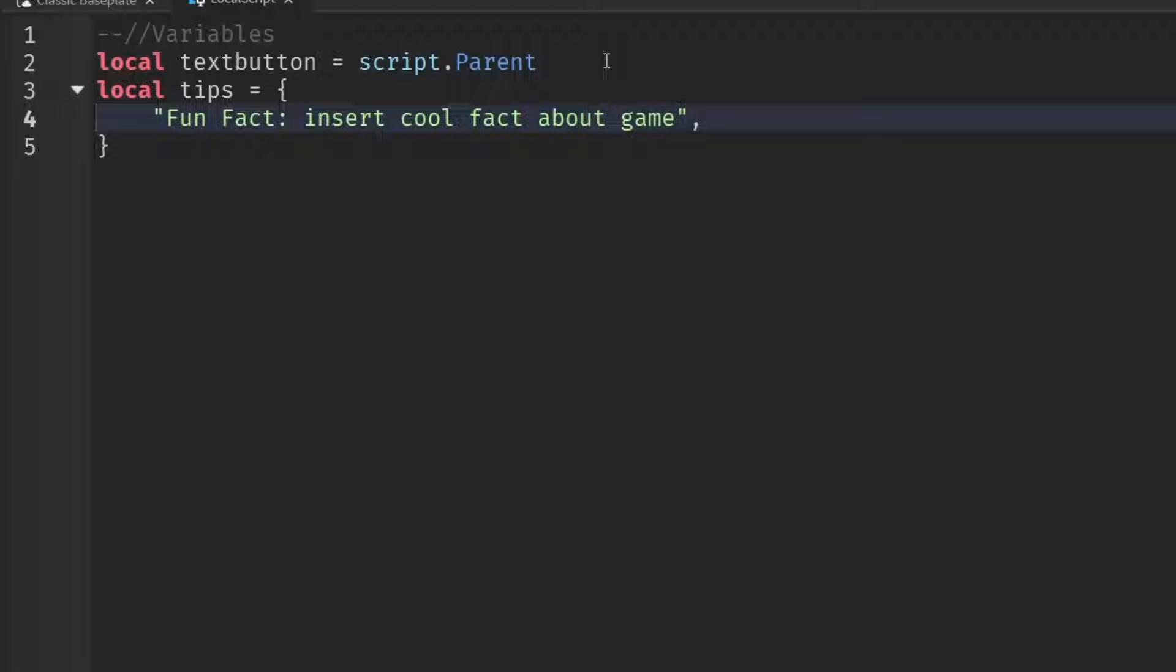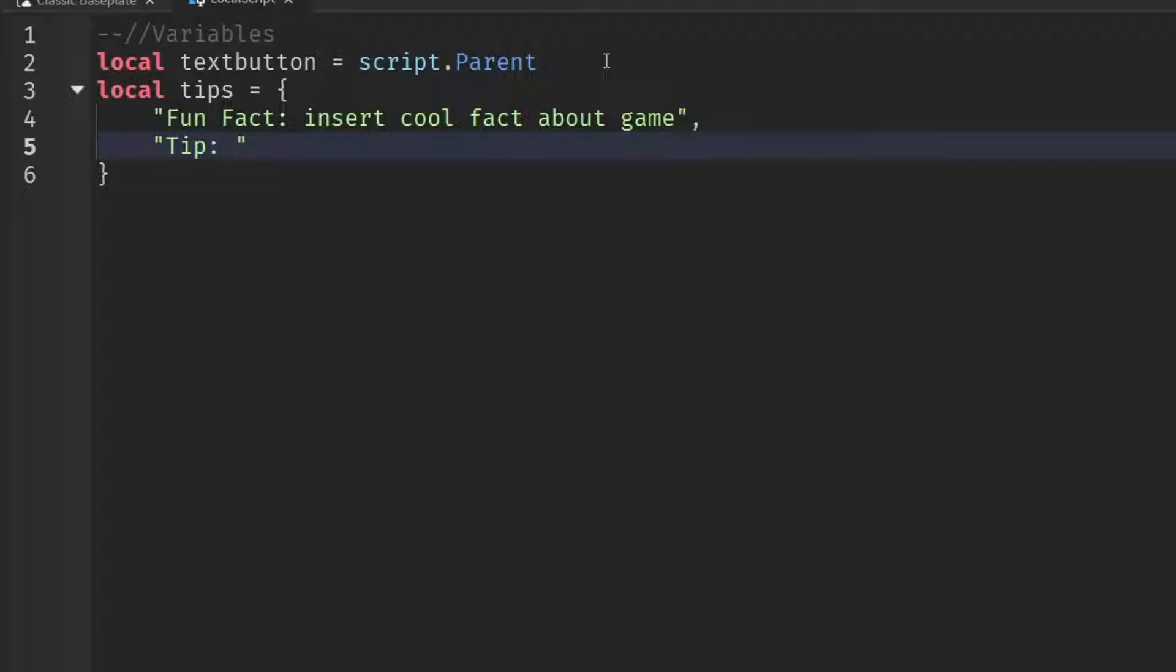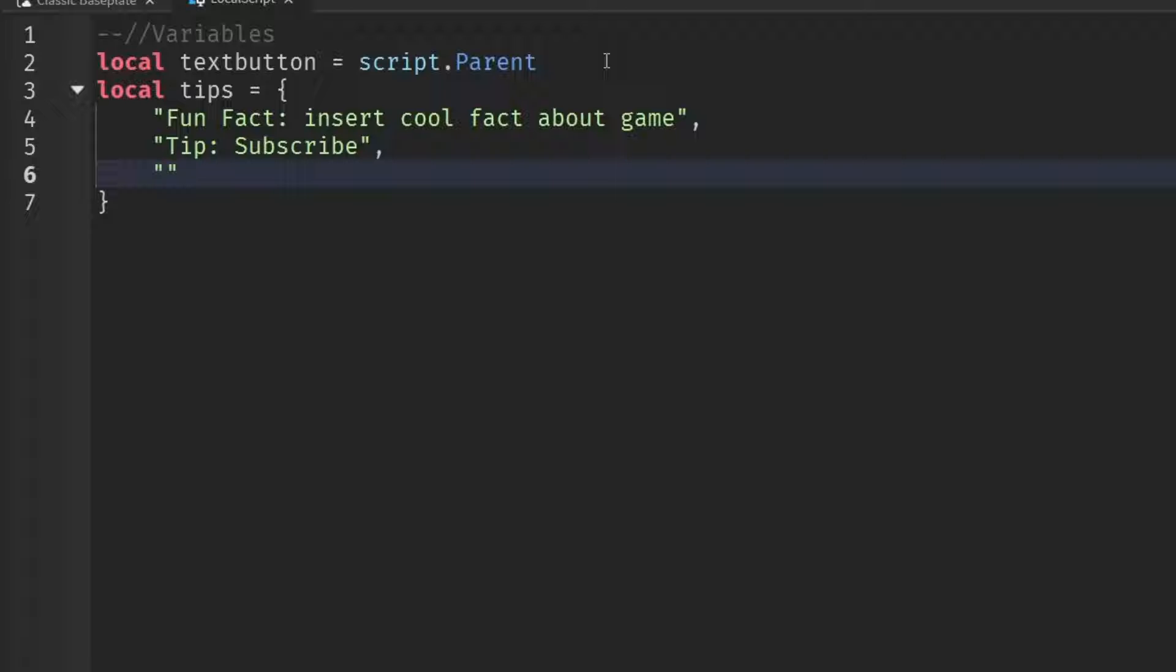So if you want to add more tips, you're just going to do the exact same thing, but you're just going to go down one line. So I'm going to go down one line. I'm going to insert the quotation marks again, and then I'm going to add in a tip. So maybe tip subscribe, you know, that's a pretty cool tip. I think you should do that. But once again, once we're done writing the tip, we're just going to put a comma and you can keep on doing this for every tip that you have.